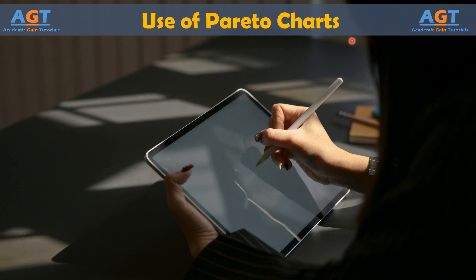Pareto chart is a basic quality tool that helps you identify the most frequent defects, complaints, or any other factor you can count and categorize.